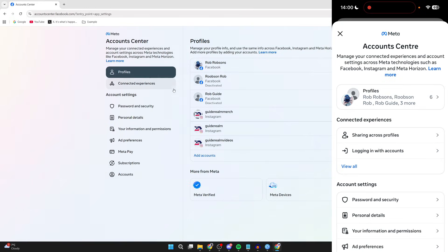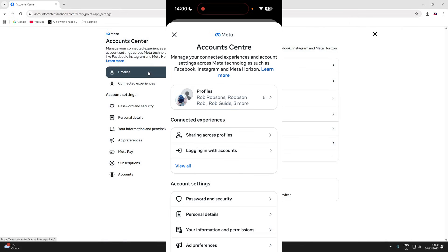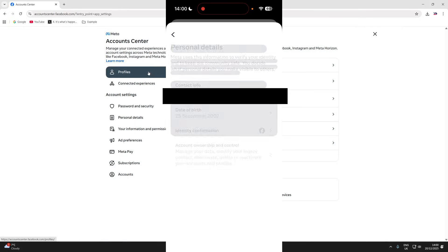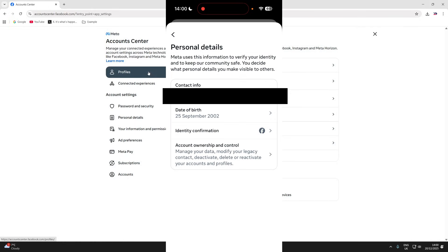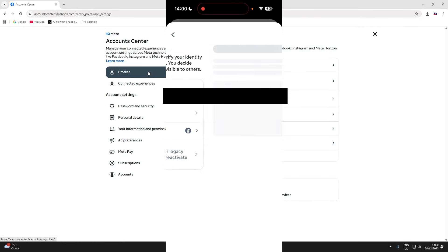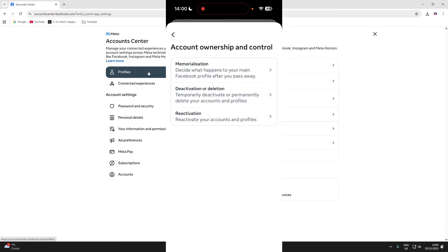Now I'm going to continue on my phone as things are the same. On a computer, go to the left and press personal details. On a phone, go down and press it. Then you can go and press account ownership and control.